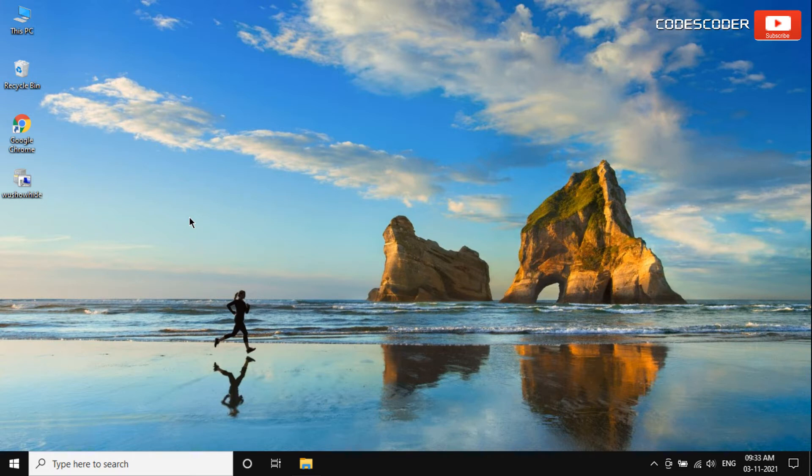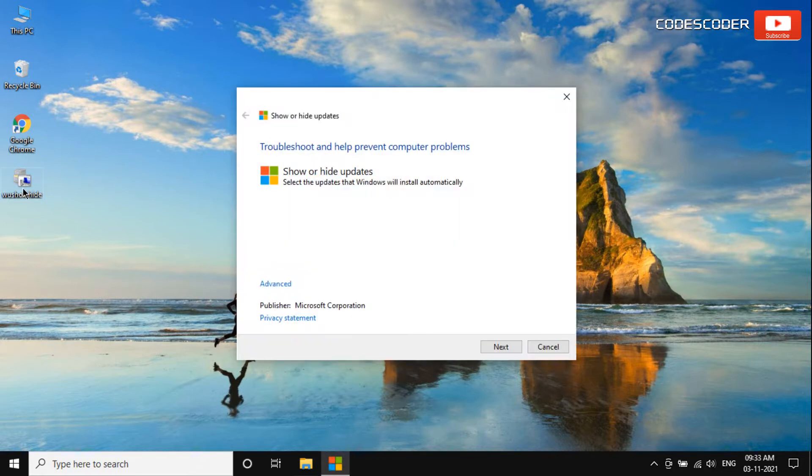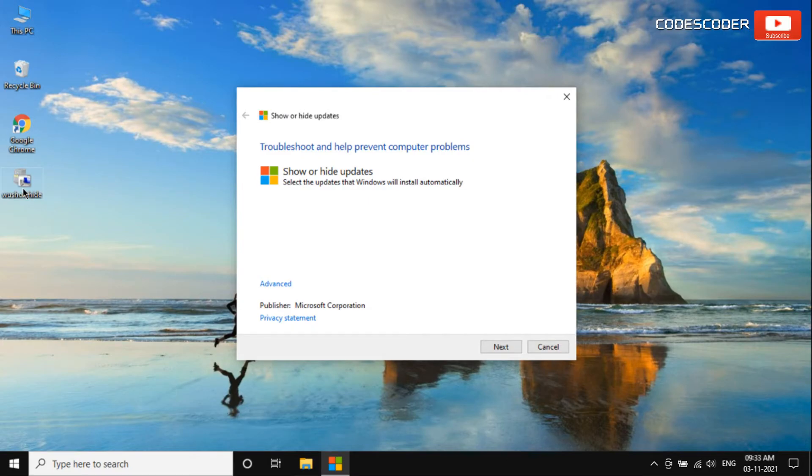Hi friends, welcome back to yet another video. In this video, I am going to show you how to prevent Windows 10 update KB5005565 from causing shared printer problems using a tool.